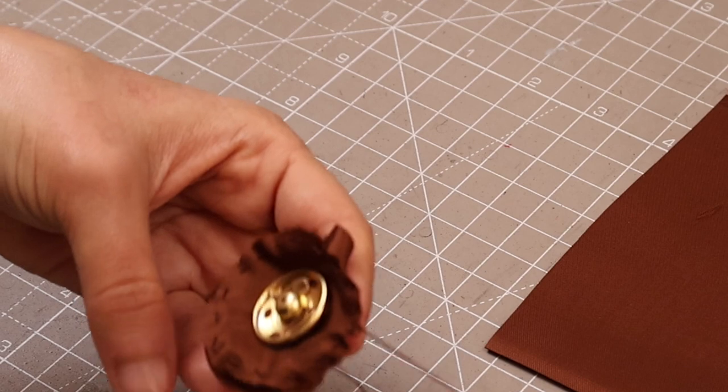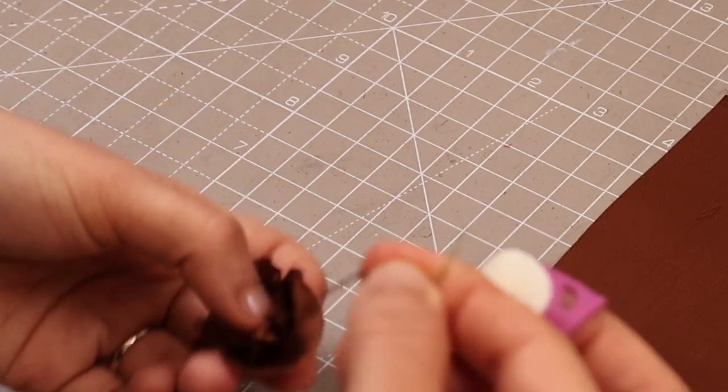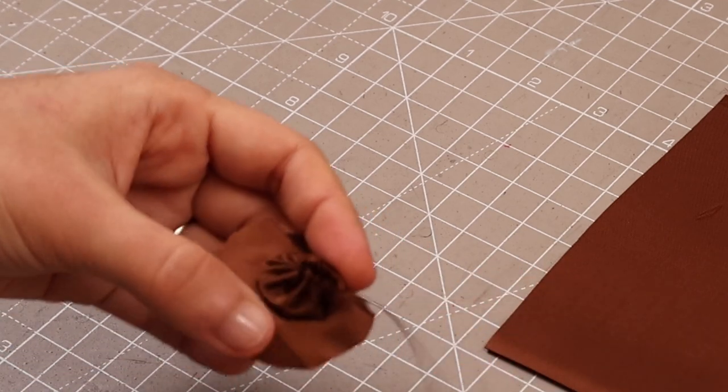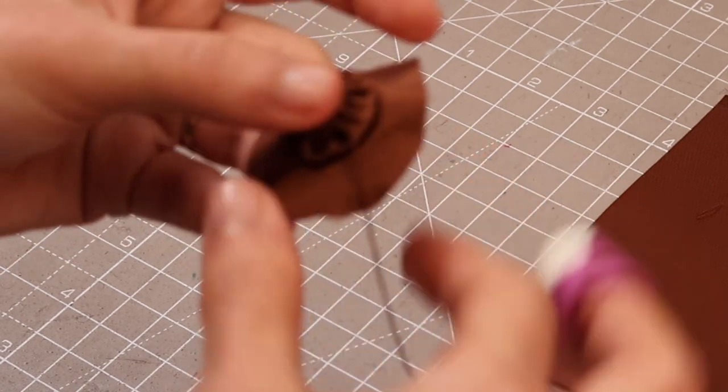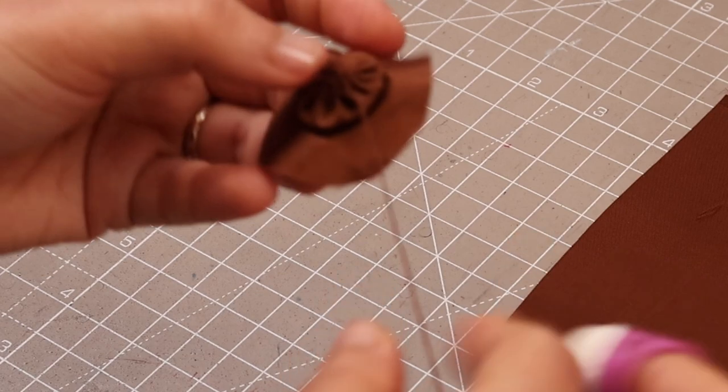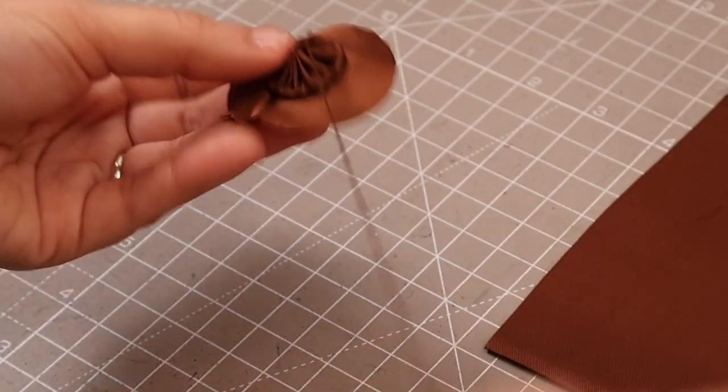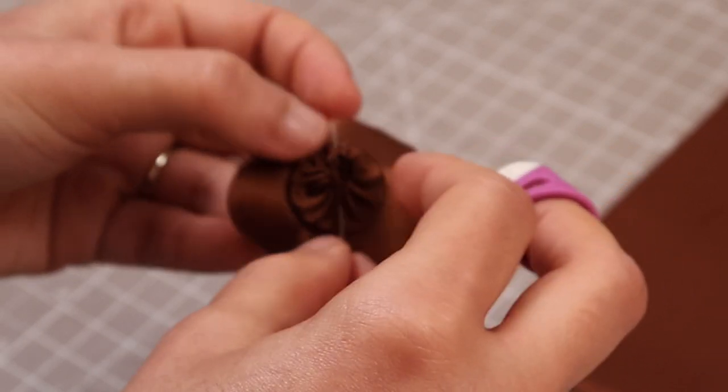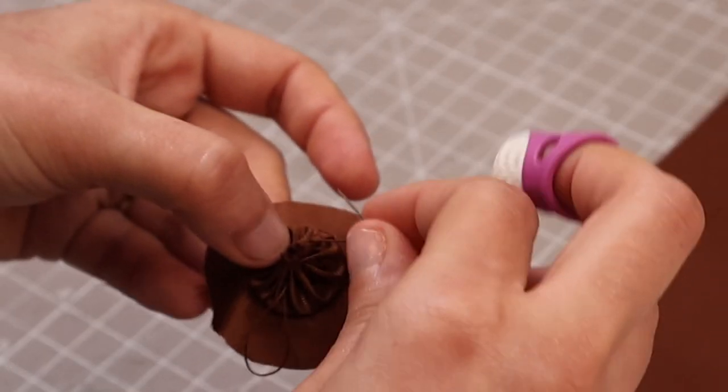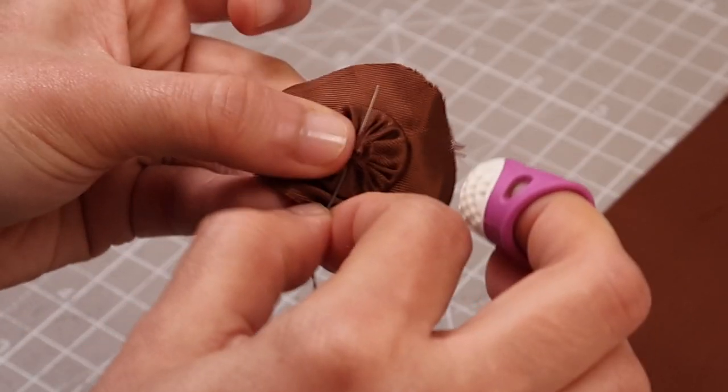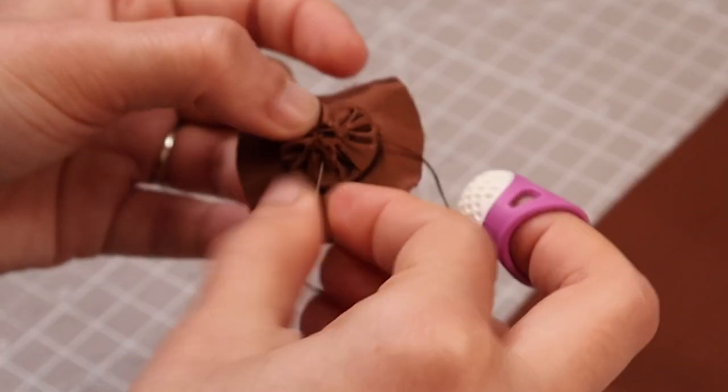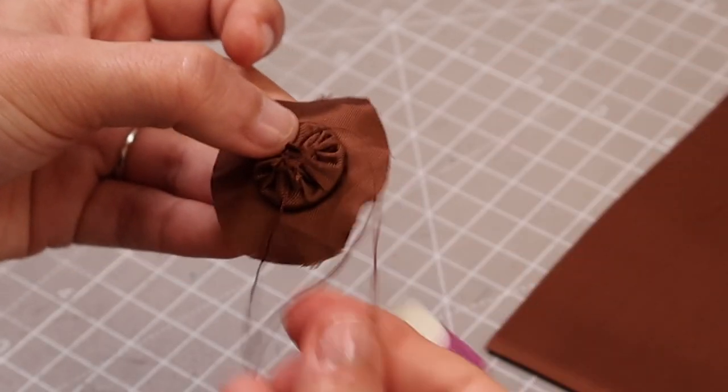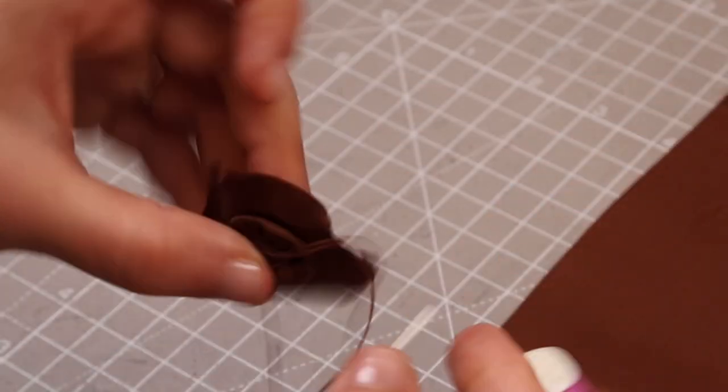Once we have done the stitching all around the first layer, we're just going to pull. And you'll see that it turns into this ruched circle and we're going to be connecting. So from one side to the other, we're going to be securing the running stitch this way. So I'm just going to secure it.